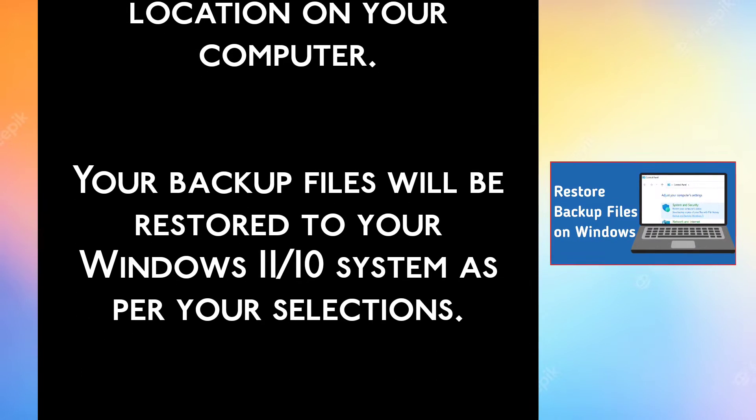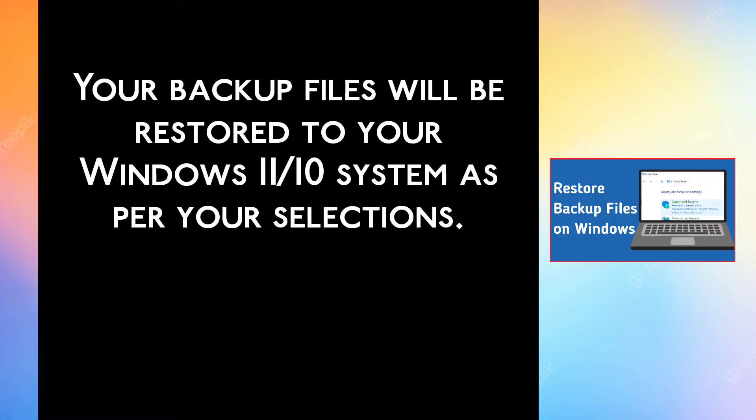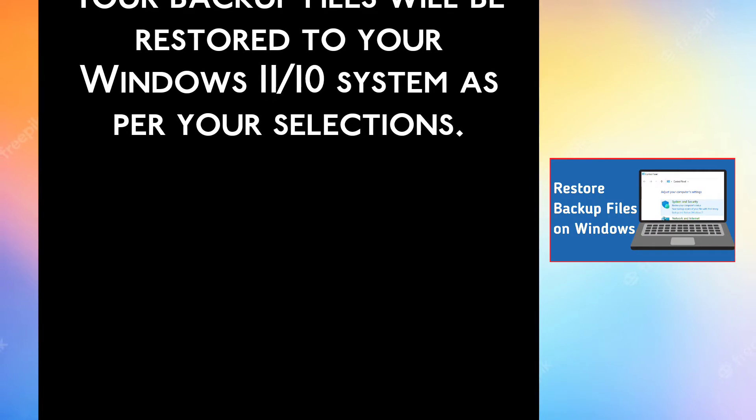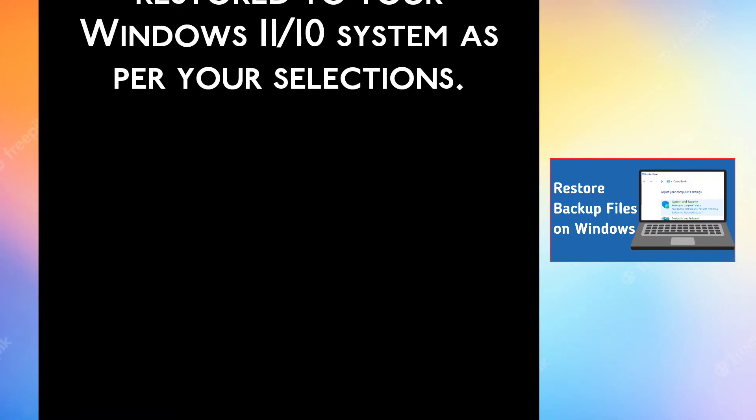Your backup files will be restored to your Windows 11 or 10 system as per your selections.